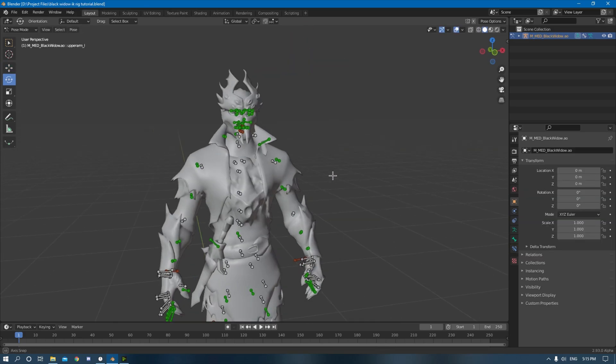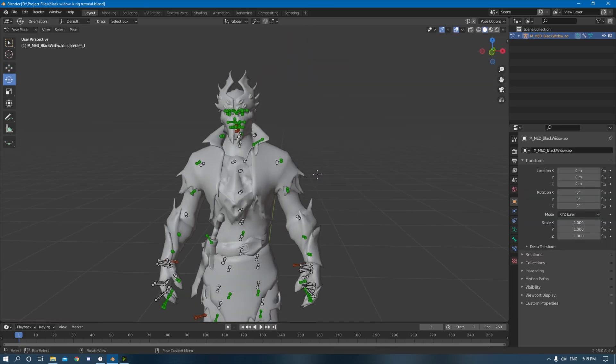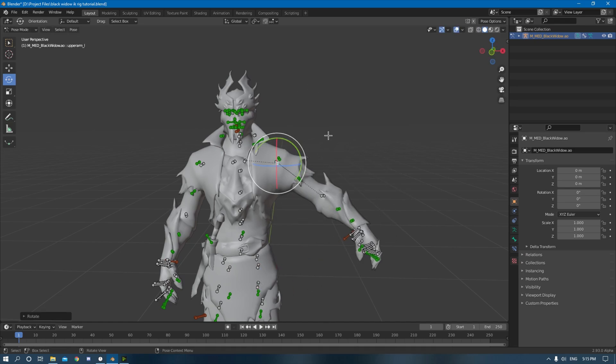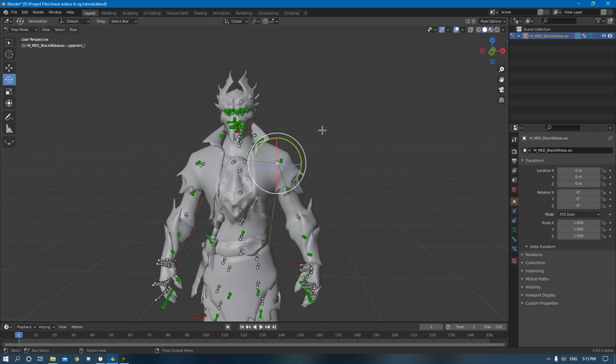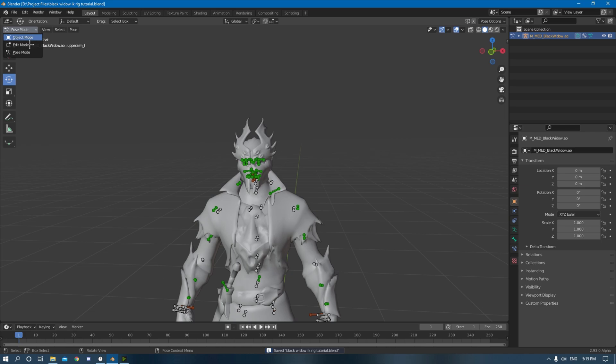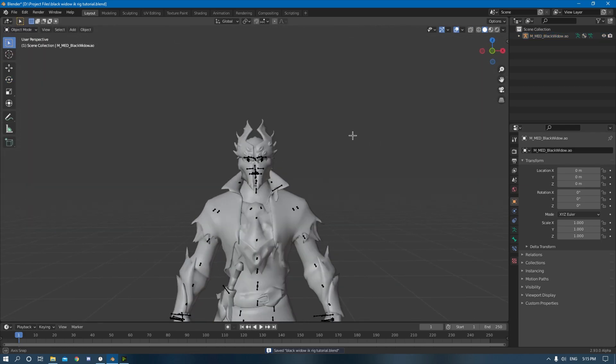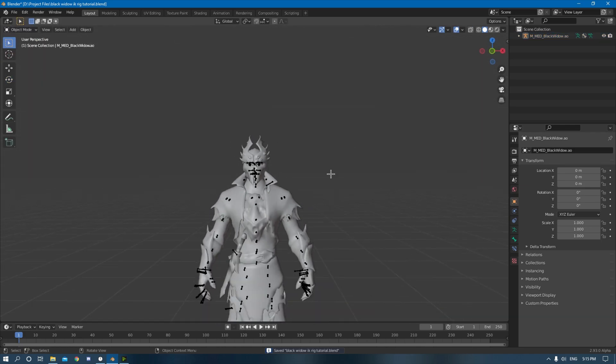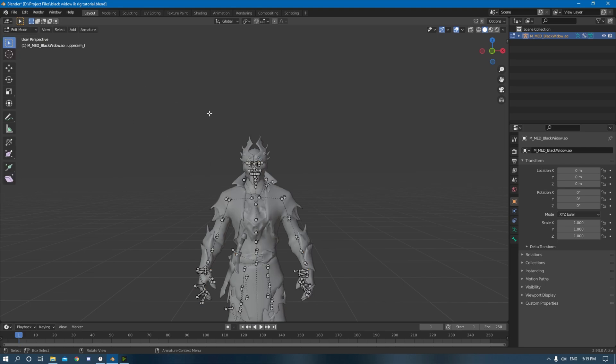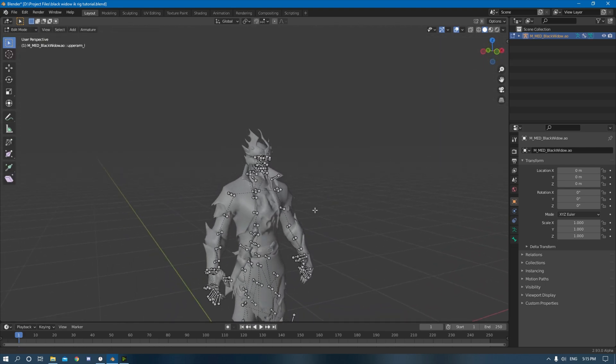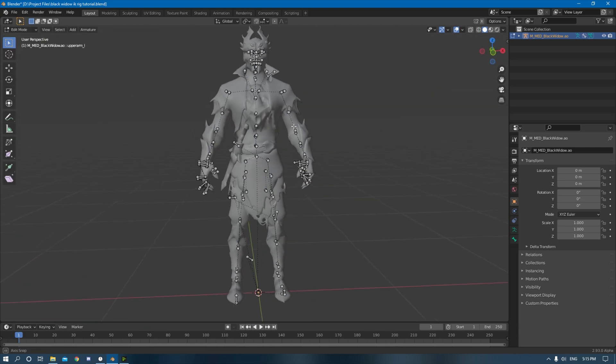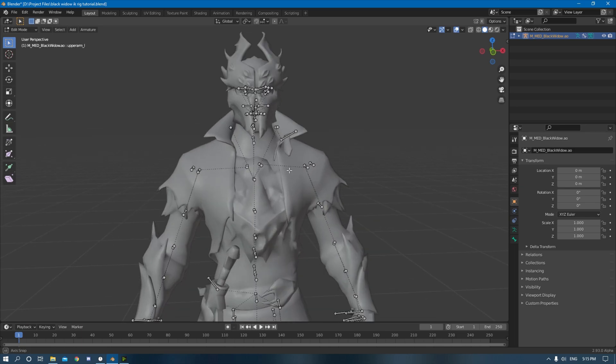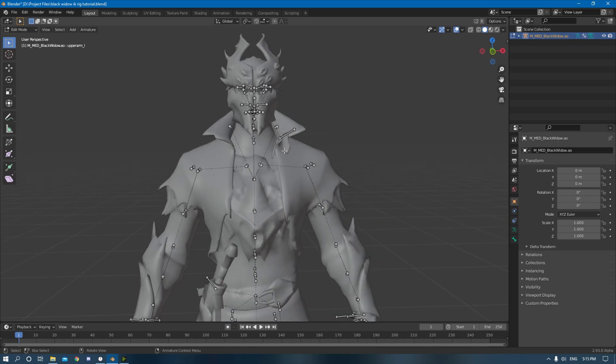So this is what this model looks like coming out of the Fortnite files. It's only in FK, just no IK bones, nothing at all, right? You're going to be in object mode probably like this. You want to click on your skeleton like this. You want to go to edit mode. Boom. You're already halfway there.